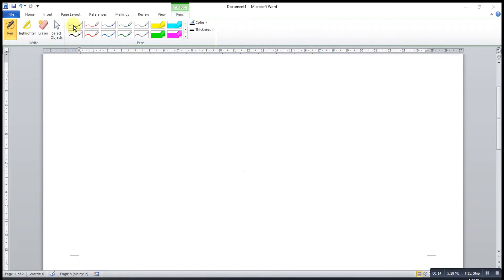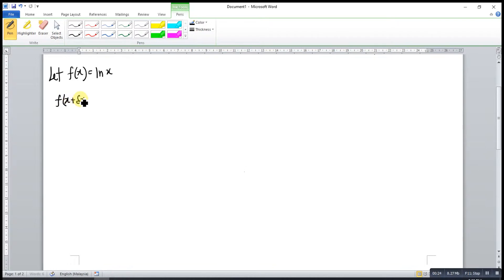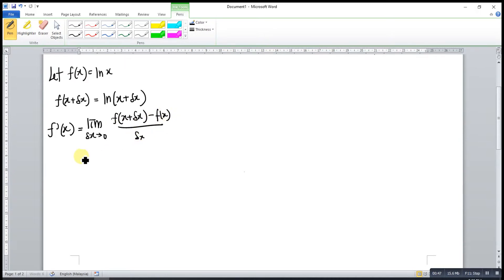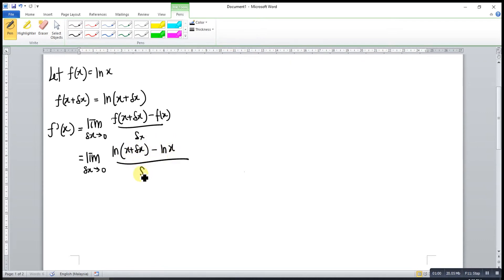First, we let f(x) be the function ln x. For a small change in f(x), then we have ln(x + Δx). Then we apply the first principle for the derivative: limit as Δx approaches 0 of f(x + Δx) minus f(x) over Δx. Then we substitute, so it means limit as Δx approaches 0 of ln(x + Δx) minus ln x, all over Δx.